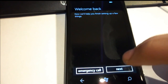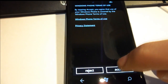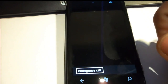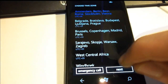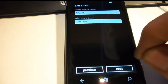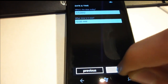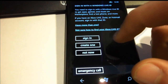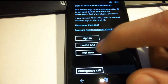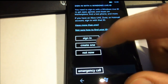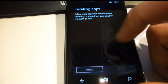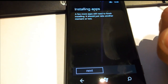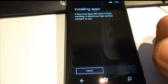Click next — it's in English now. Accept, recommended, next, next. Just go through the setup as you prefer. I'm just going to show you that it works, and it's Windows Phone 7.5 installing apps — it's going to take a while.